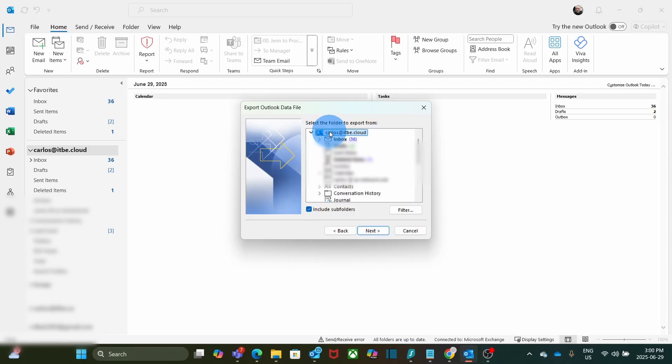We can select when we export the data which folder we want to export. In this case, we are going to export everything to a PST file for this account. So we need to click on the top level, and then we click on Next.